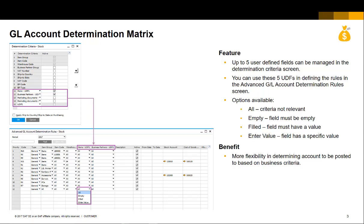The options for these fields in the Determination Criteria are All, which means that this field is not relevant in the Determination of Account. Empty means the field must be empty to consider this rule. Filled means the field must have a value for this rule. Enter Value means a specific predetermined value is required for this rule.